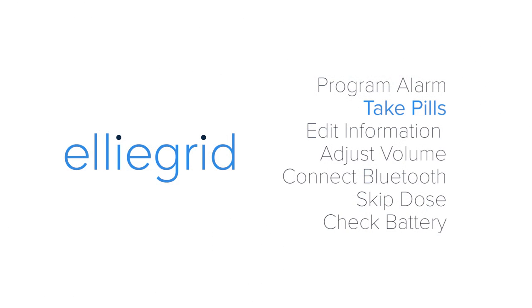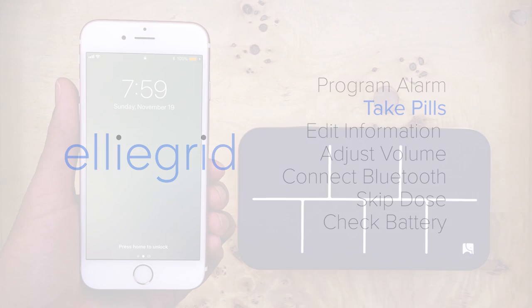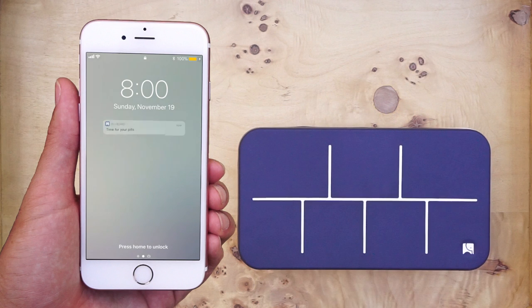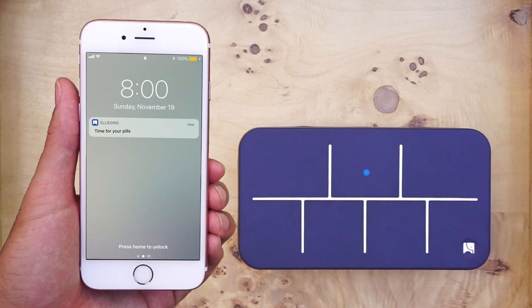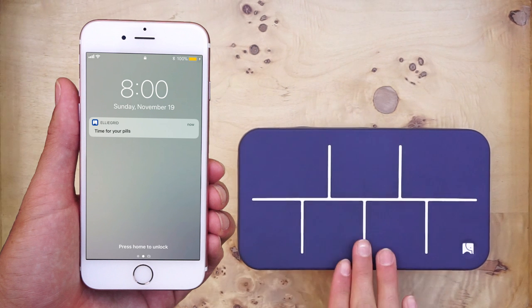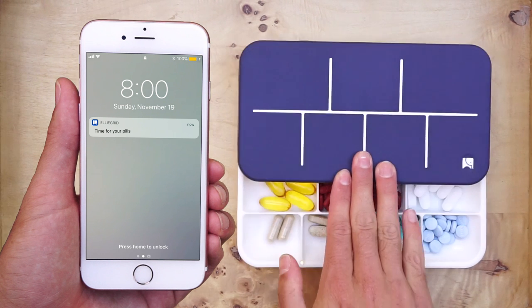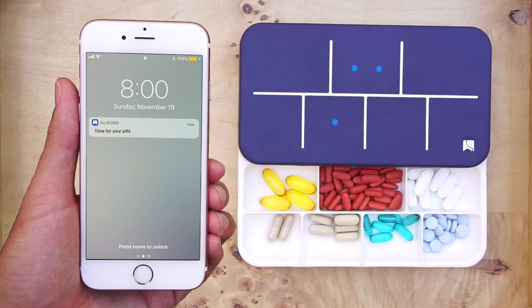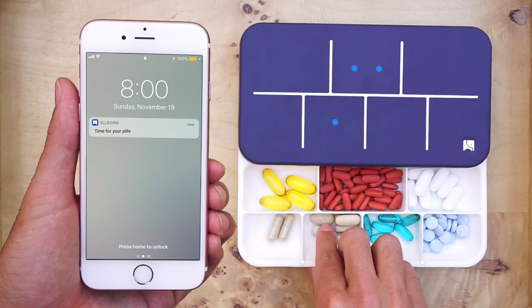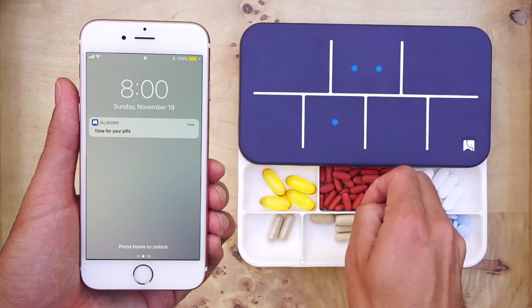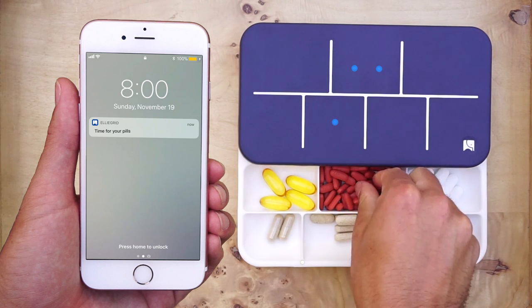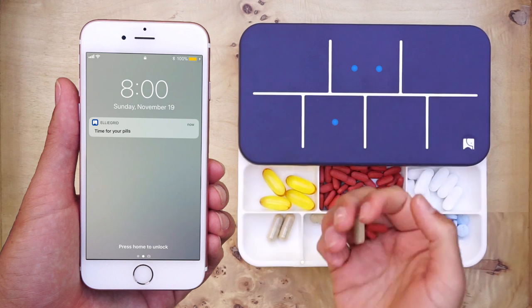Take pills. When it is time to take your pills, you will receive a notification on your phone and the pillbox will ring. When you open the pillbox, the lights on the lid will tell you which pills to take and how many. In this case, I will take two red pills and one tan pill.